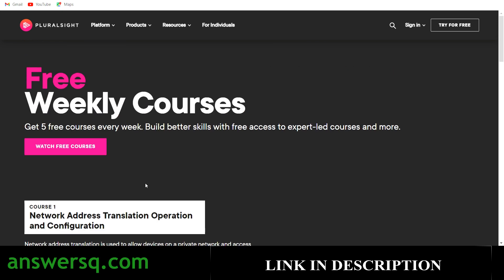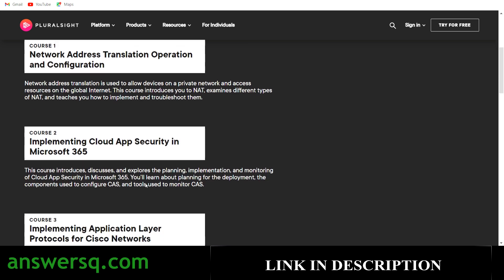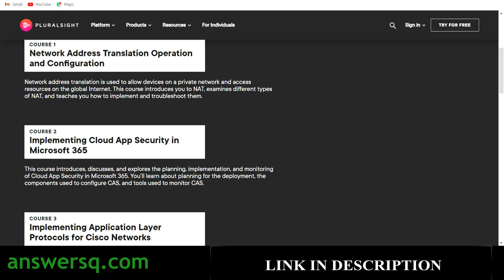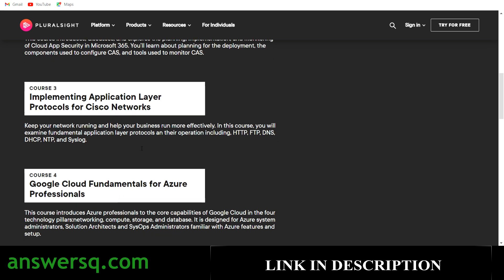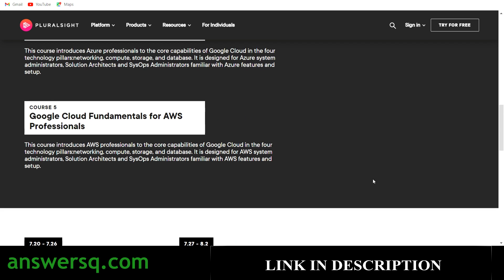These five courses are currently available for free on Pluralsight. If you want to develop your tech skills, there is no better platform than Pluralsight, as it is specifically developed for tech professionals. These courses are available now, and in upcoming weeks you'll also get new free courses — from July 20th to 26th you'll get these courses, and from July 27th to August 2nd you'll get the next set of five free courses.